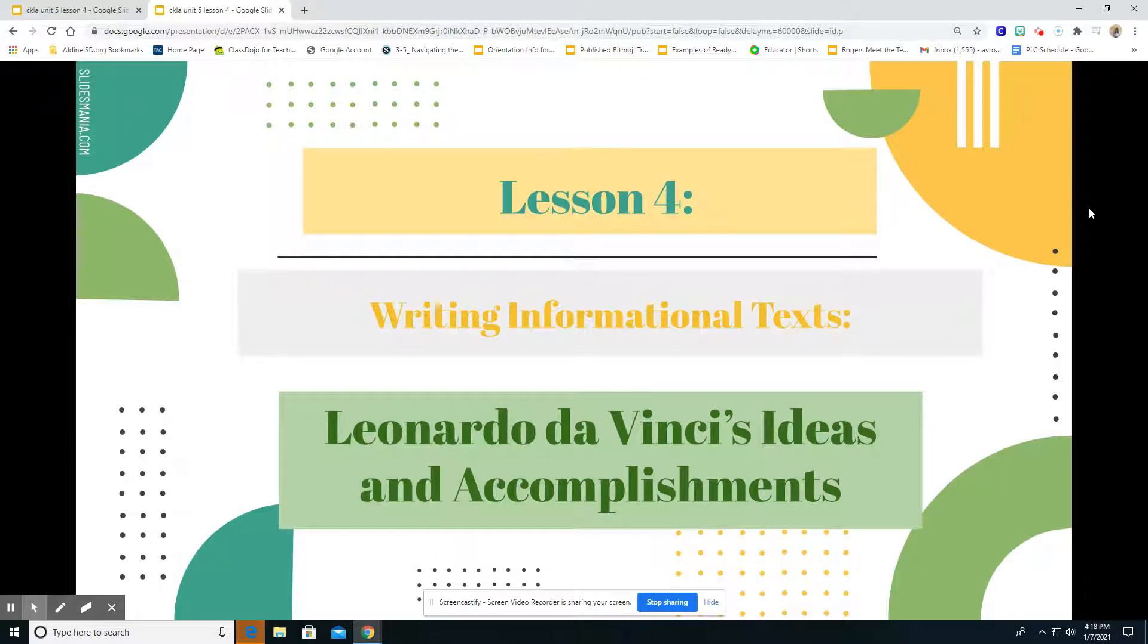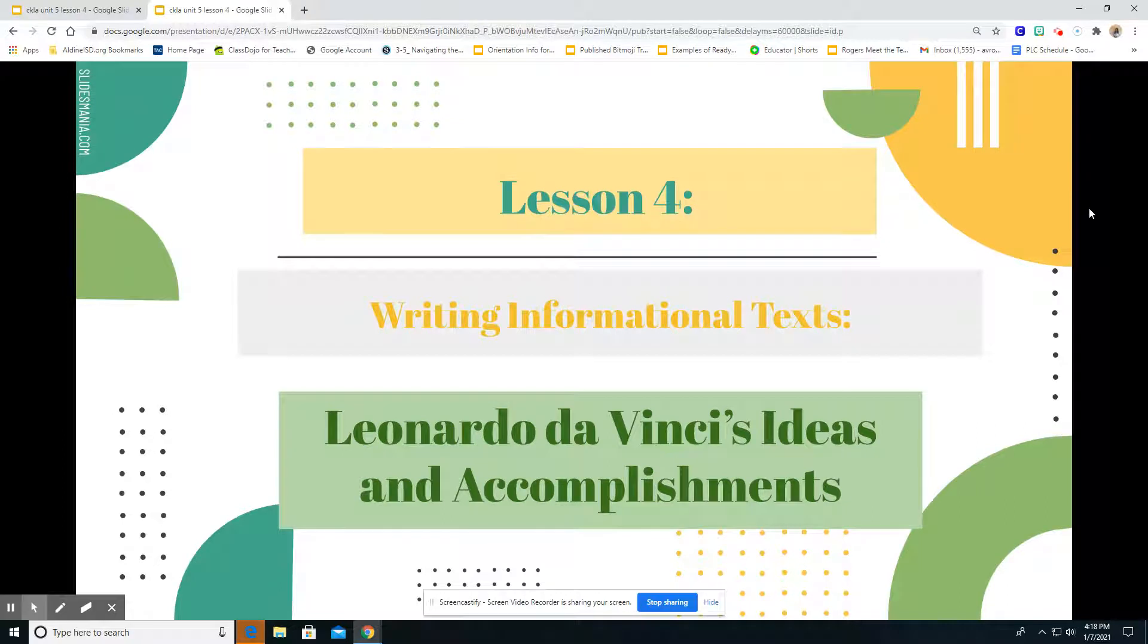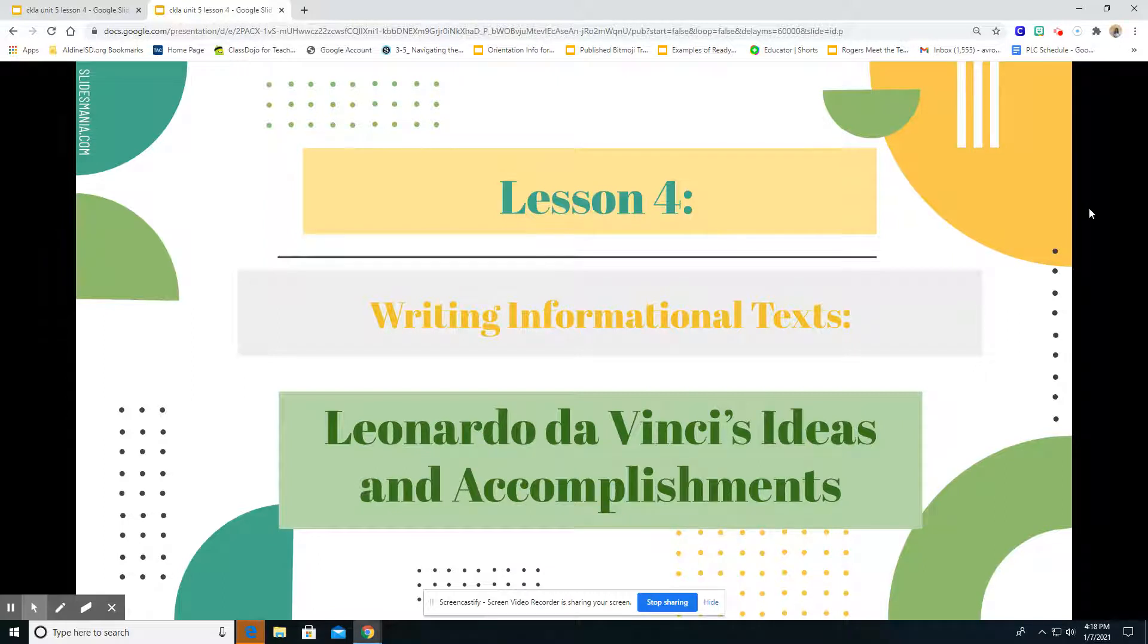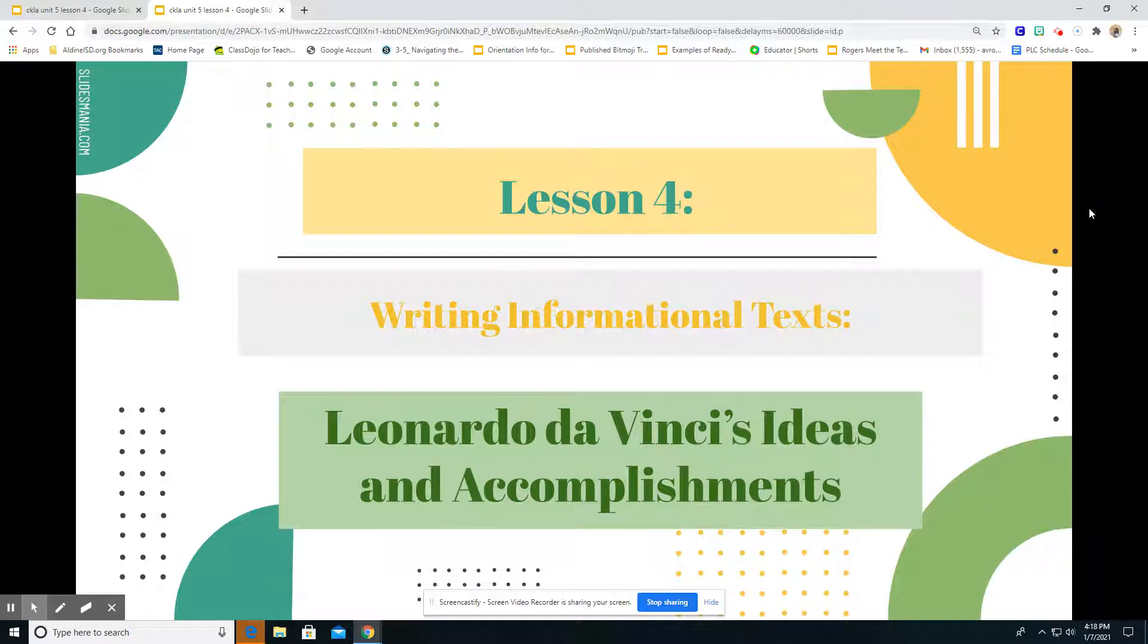Welcome boys and girls to our lesson four for today out of unit five, our Renaissance unit for this nine weeks. I hope you're excited and you've been enjoying our Renaissance unit so far. This is day four, lesson four.